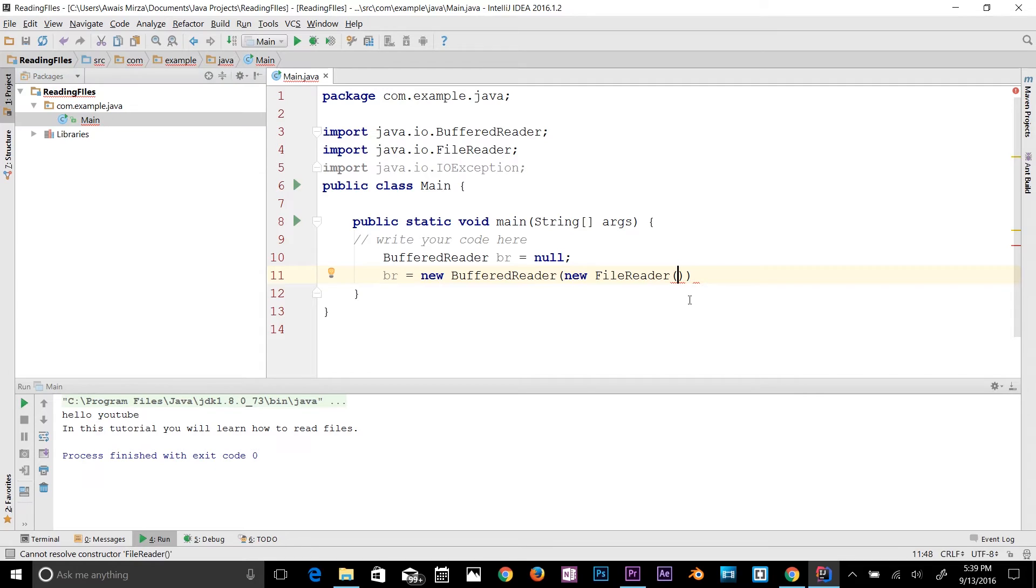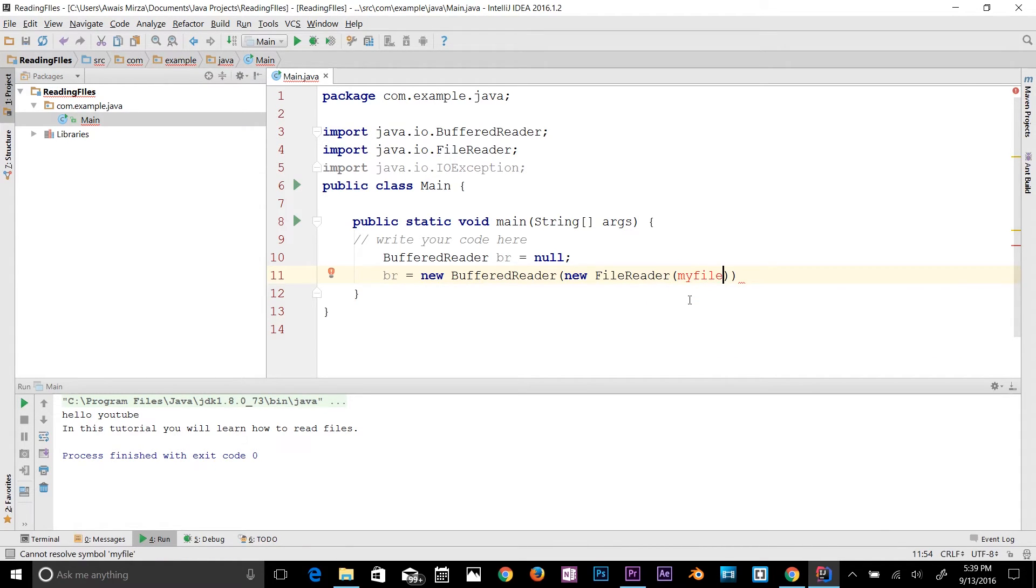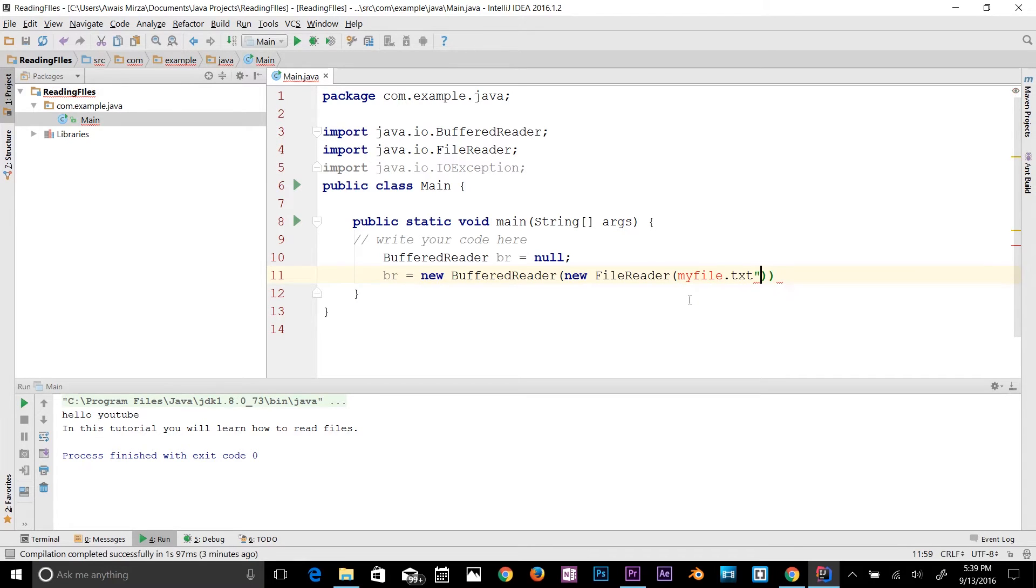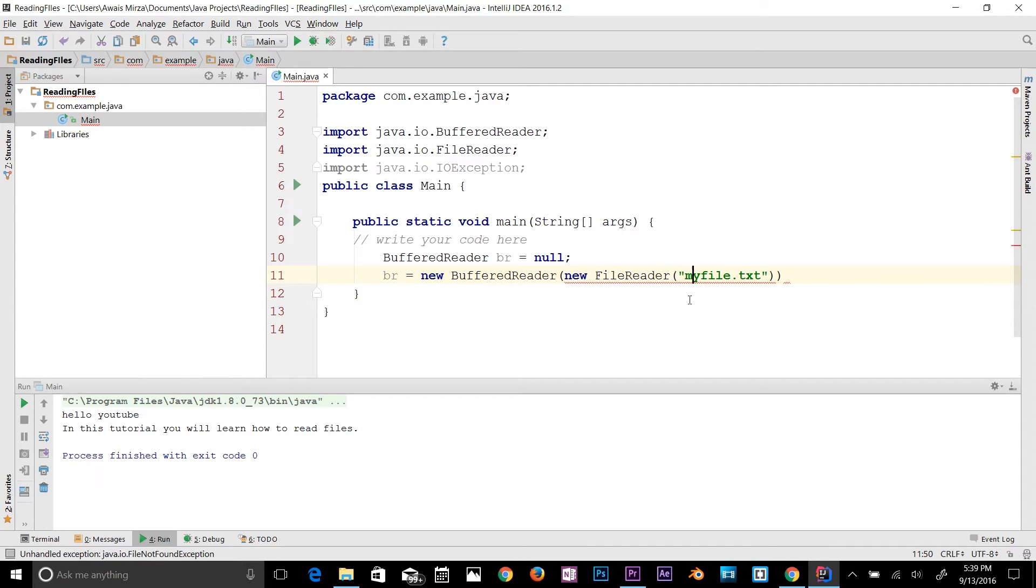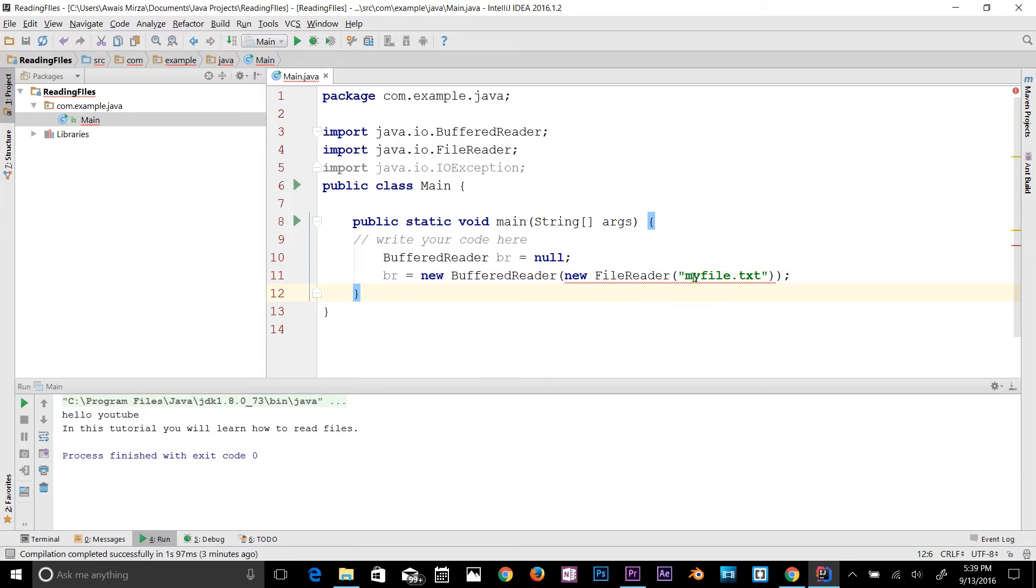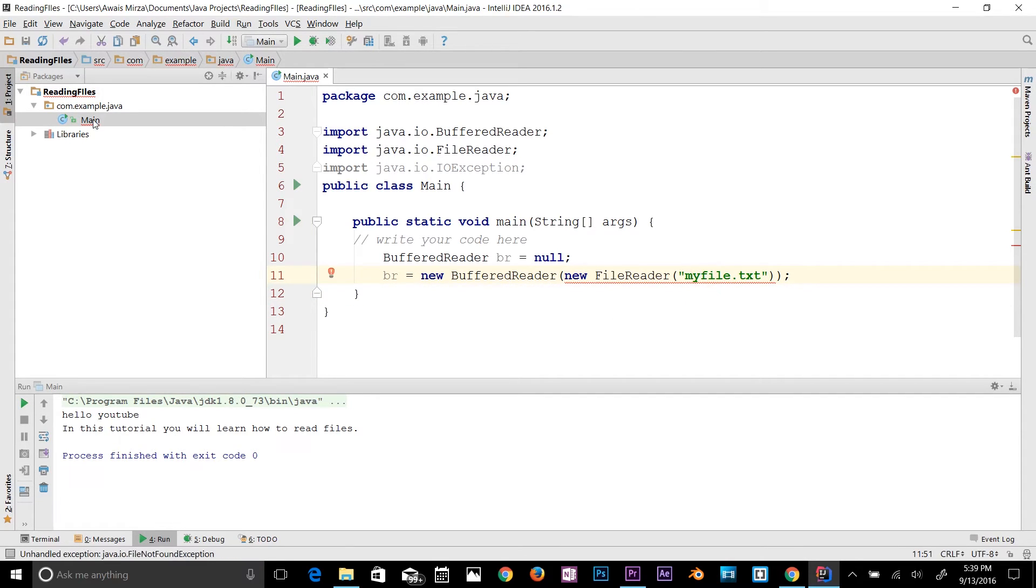Here I will type, let's say, myfile.txt. It has to be in double quotation. Then add a semicolon. There is an error here because that's kind of exception, file not found. So let's create a file. I'm going to right click here, new, and then file.